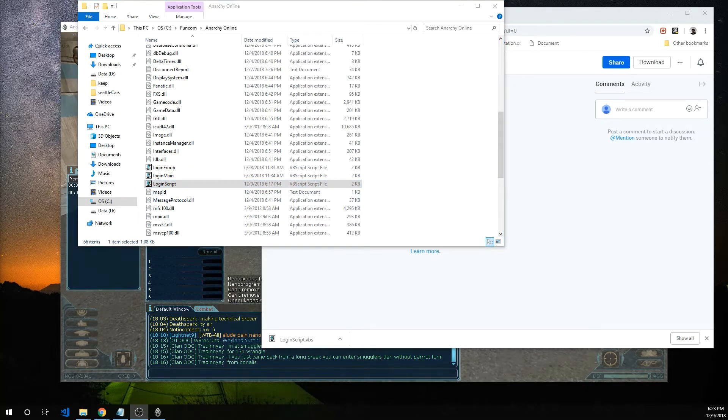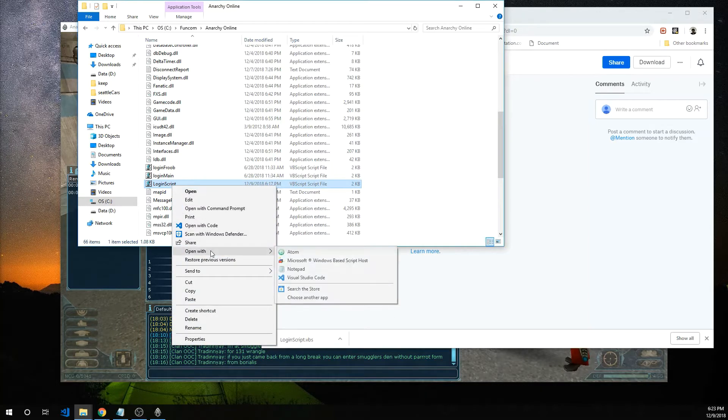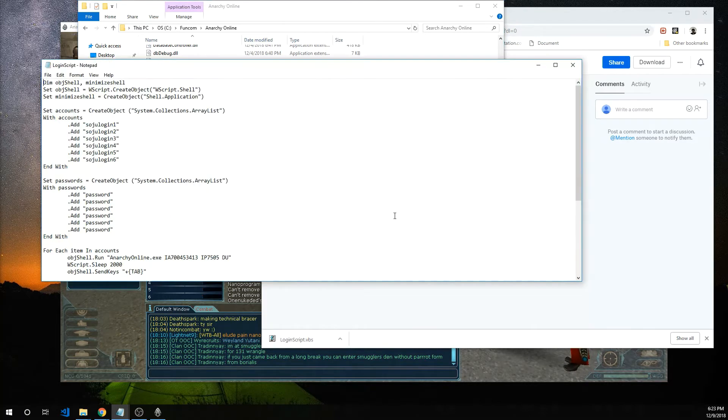Okay the next thing to do is modify the script to use your login information. Go ahead and right click login script. Go down to open with and select notepad. Click open.